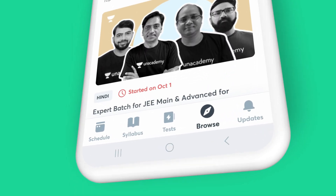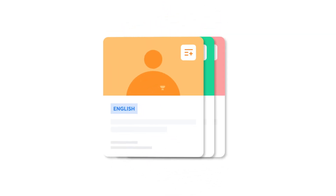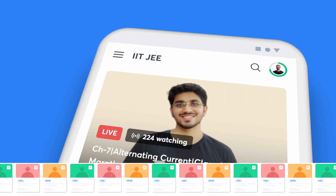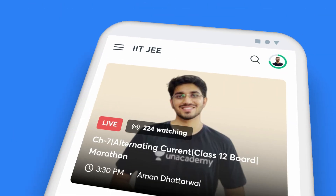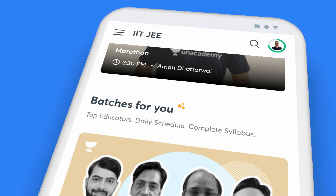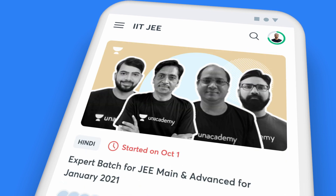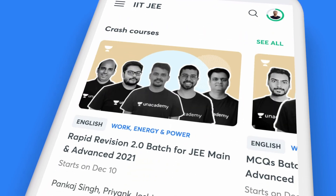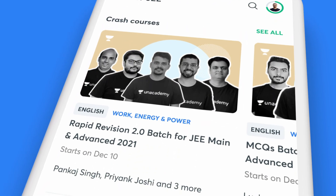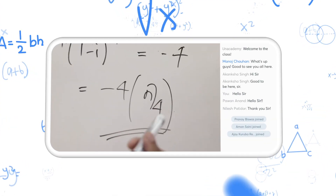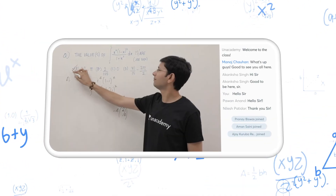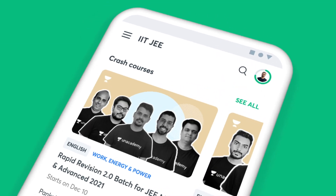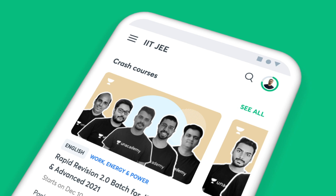The browse tab on the app offers you a picture of all the courses you can study from. Right on top are the courses that are live at the moment, followed by batch courses, popular courses, upcoming courses, and crash courses. Our top educators are busy adding more courses for you — click on the see all button to check them out.